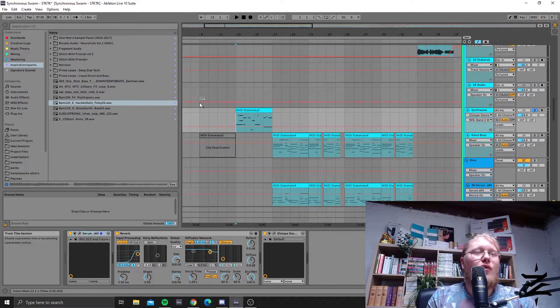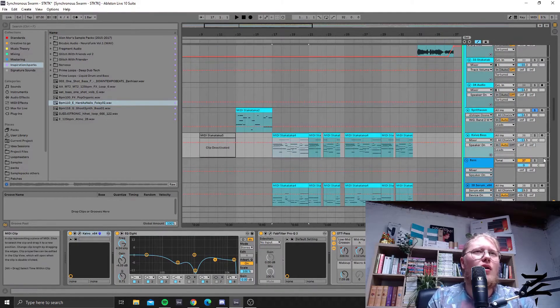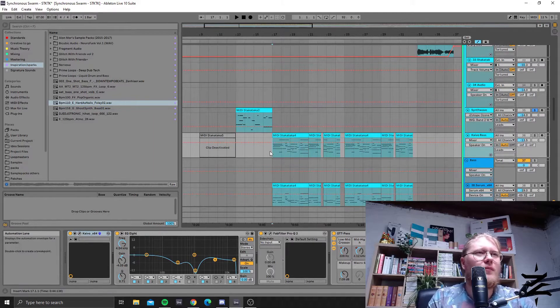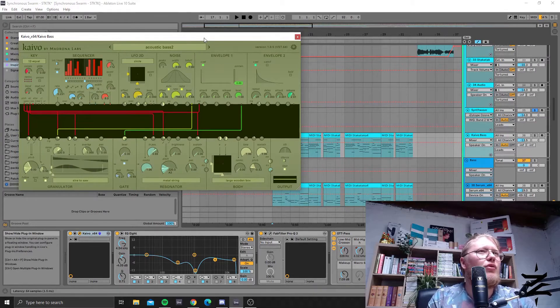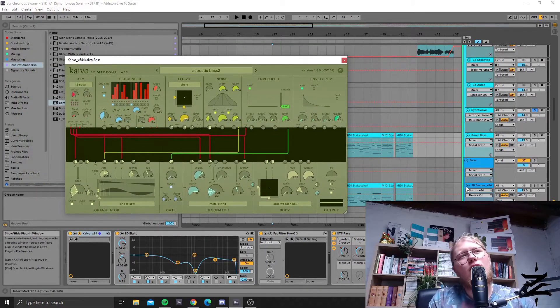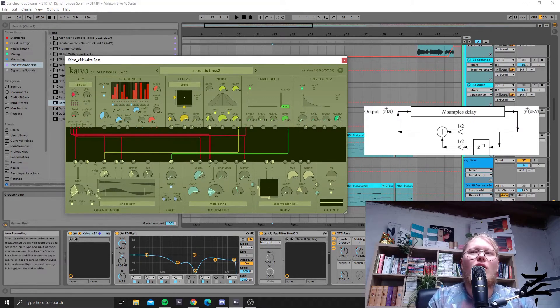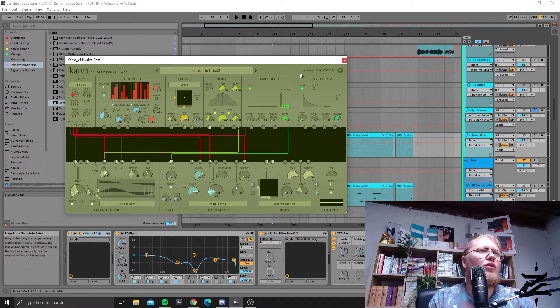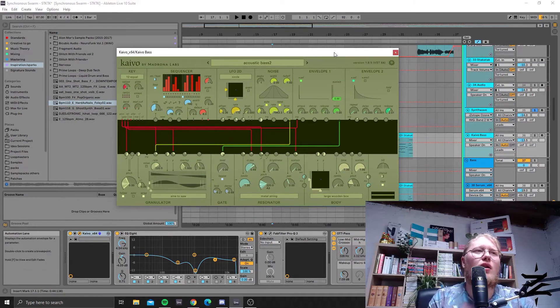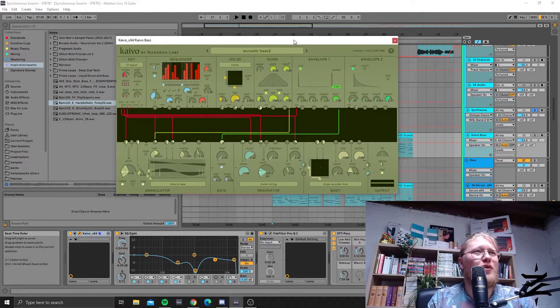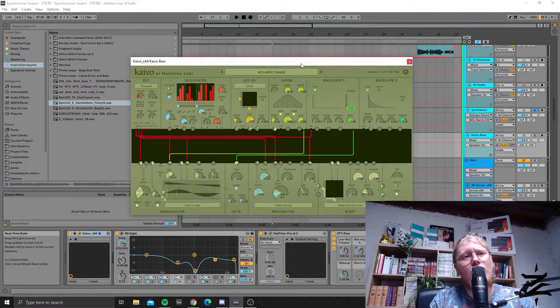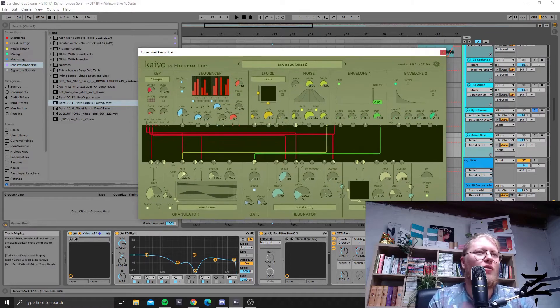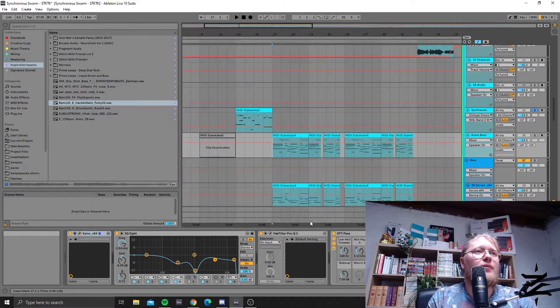I also used that same MIDI clip for a bass kind of layer or a more lower synth. This one is made in Kaivo. Kaivo is a plugin by Madrona Labs—it's actually a blend of granular synthesis and Karplus-Strong modeling, which is a type of physical modeling synthesis. It's a really cool and unusual plugin. It's not the easiest to use because it's quite strange in premise, but you get really cool sounds out of it.